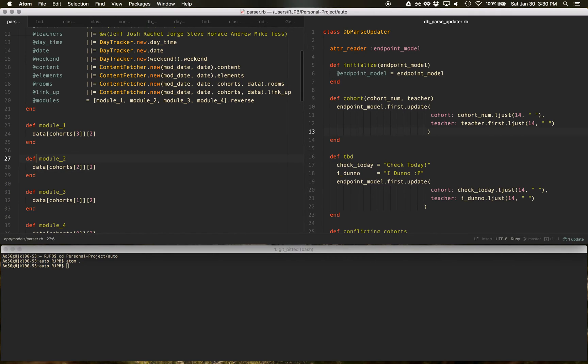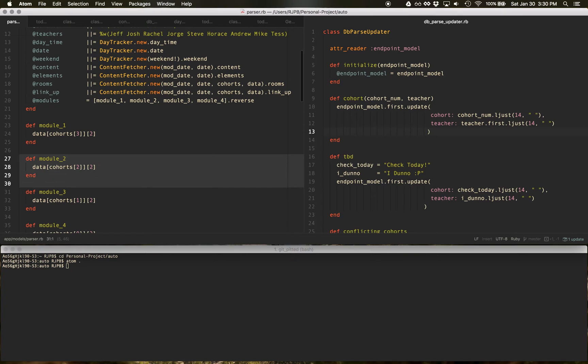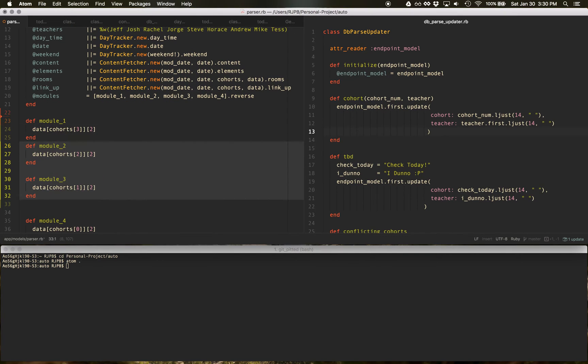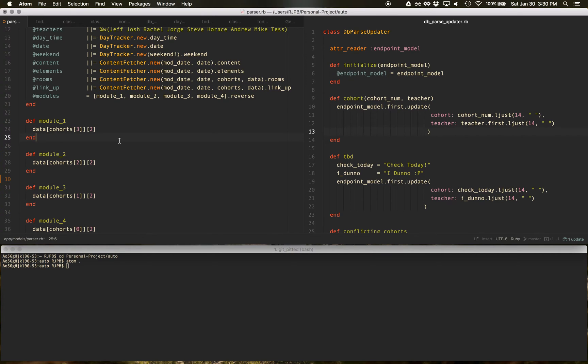Another way to select three lines like this is command L, it'll select one. You keep holding command, you hit L again, second line, third line. Now I can move all of these up and down. So that's pretty neat.